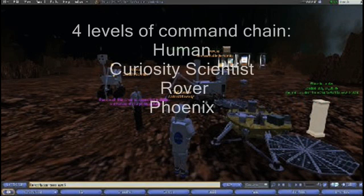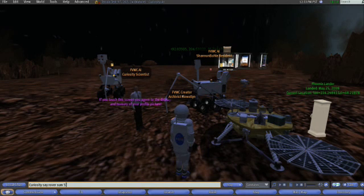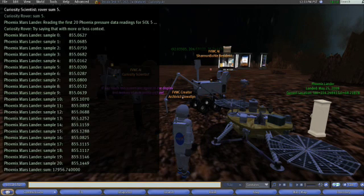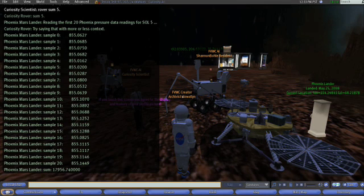Data transmitted by the rovers only has a certain window of dish time when transmitting to the DSN receivers on Earth. So reducing the amount of data sent to only the most relevant is an important goal. The ability for an AI to summarize data, therefore, would be an asset.